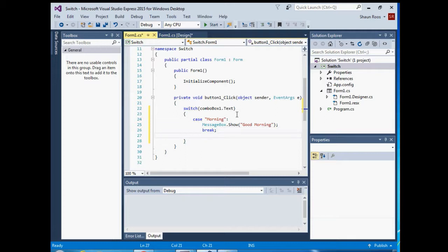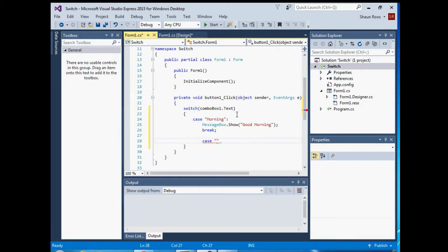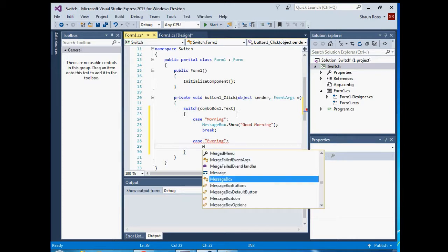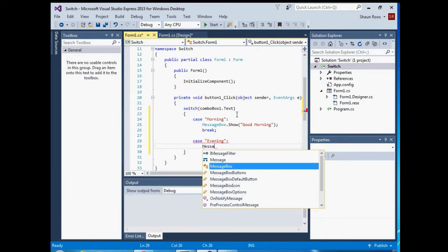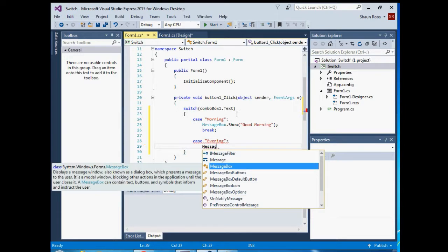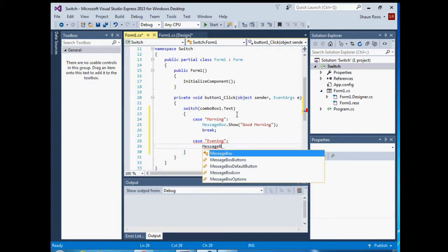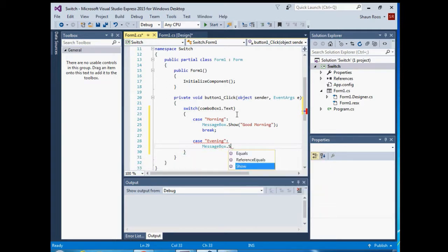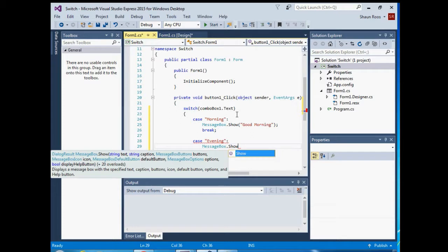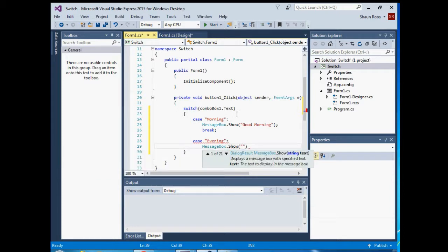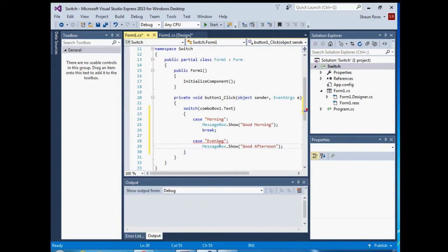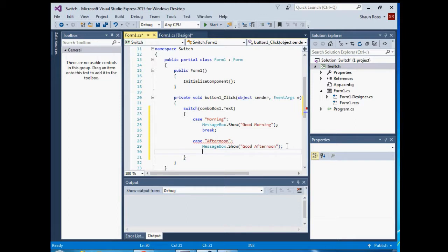And then we can add our next case, exactly the same as before. Sorry, I made a mistake. I need to say afternoon. And then we can just break again.